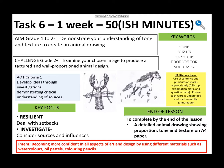For a grade one to two, you're going to demonstrate an understanding of tone going from light and dark, and texture to create an animal drawing. The challenge for a grade two plus: examine your chosen image to produce a textured and well-proportioned animal design.